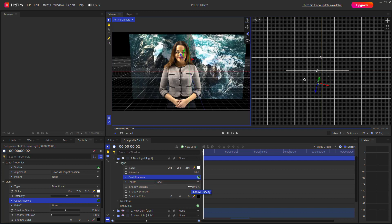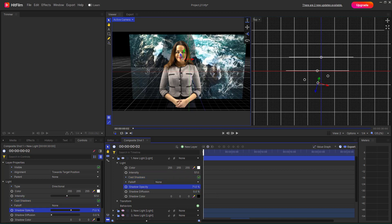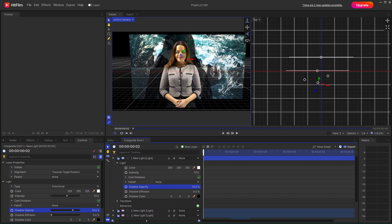You can see that the shadow has a certain level of opacity and diffusion. Right now it's 50, but if I change this you can see that I can make it much more darker. I can also diffuse out the shadow according to how I want, so you can see that it is much more darker.